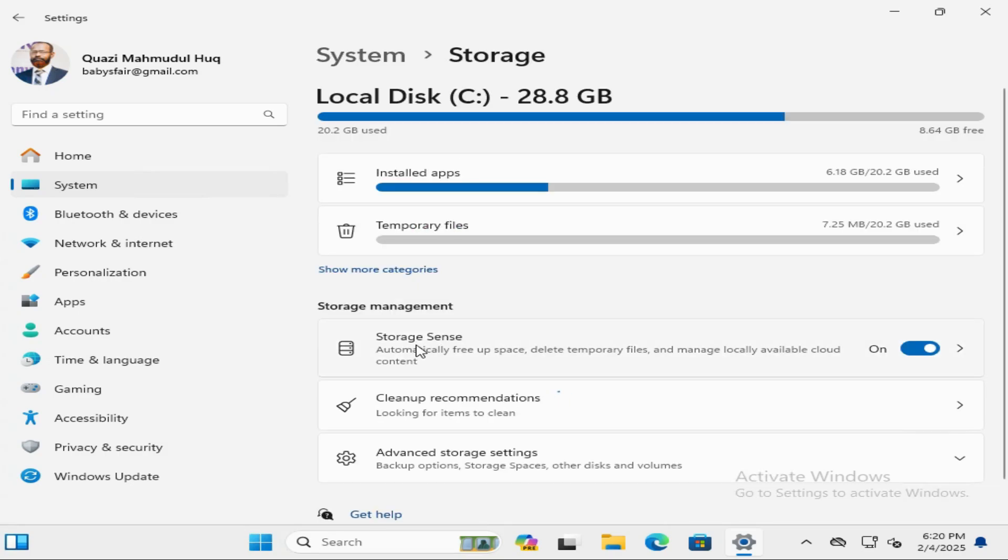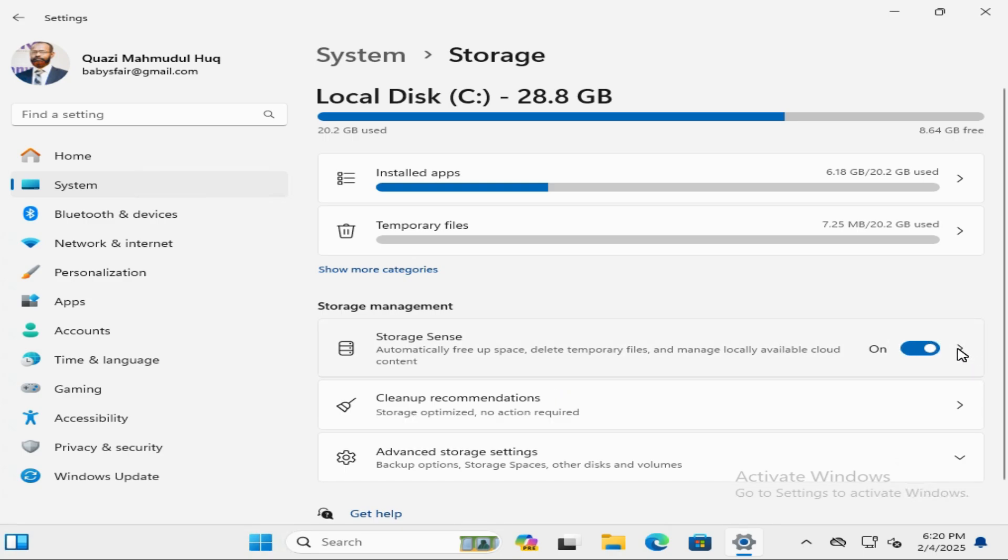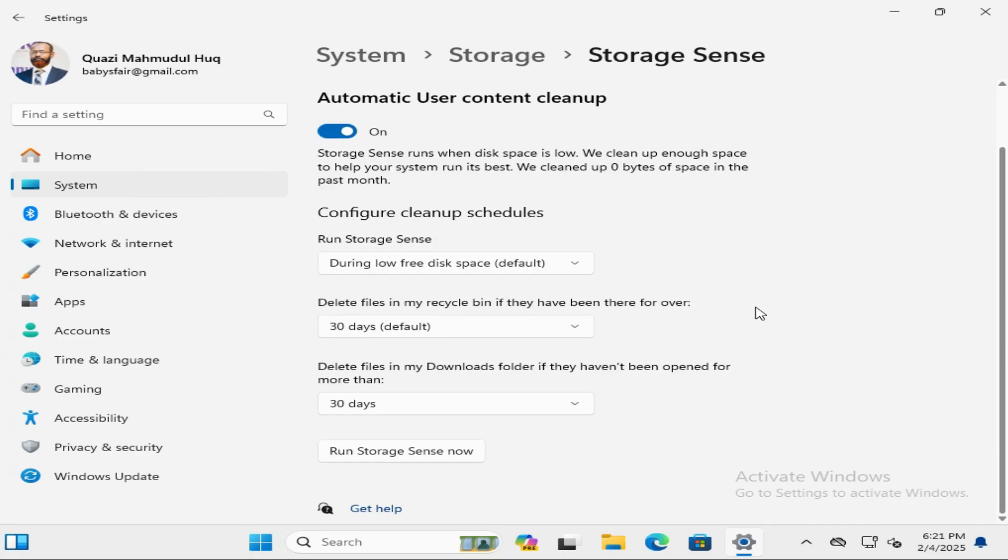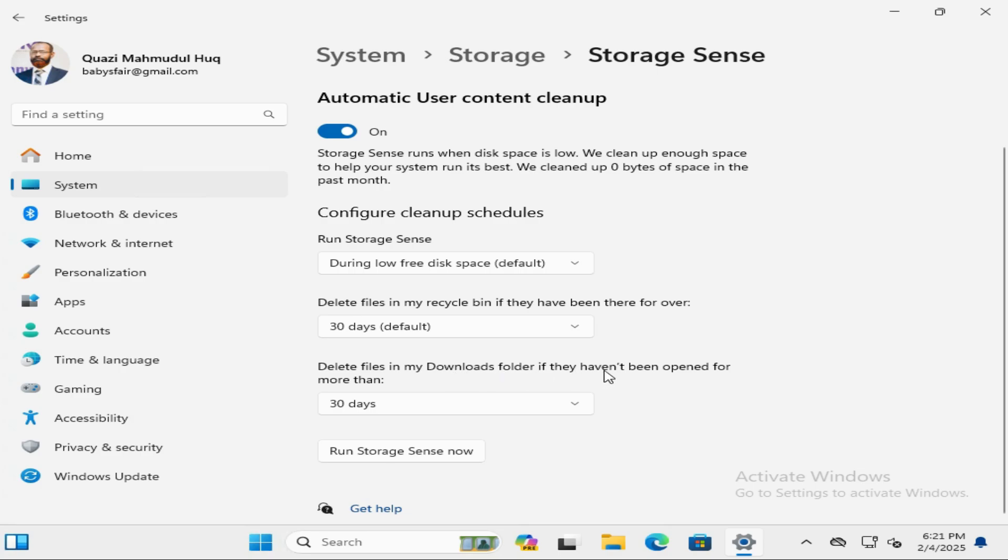Here you will find Storage Sense and by default it is turned on. Click on the arrow icon here and scroll down again. Here you will find delete files in my downloads folder if they have not been opened for more than, and 30 days is by default selected.